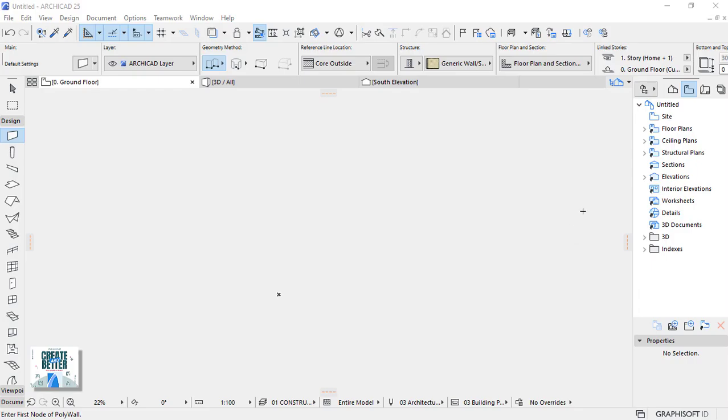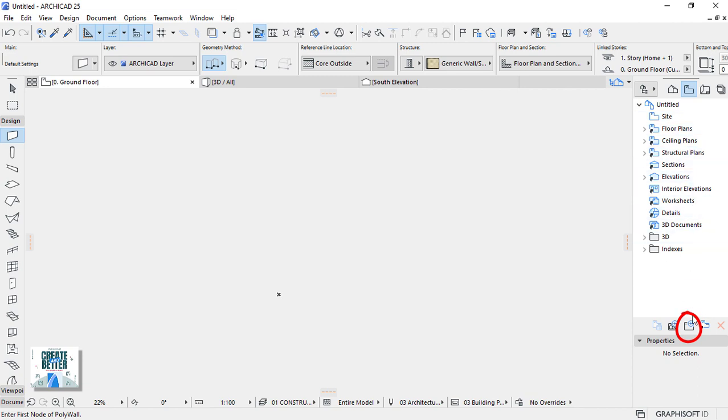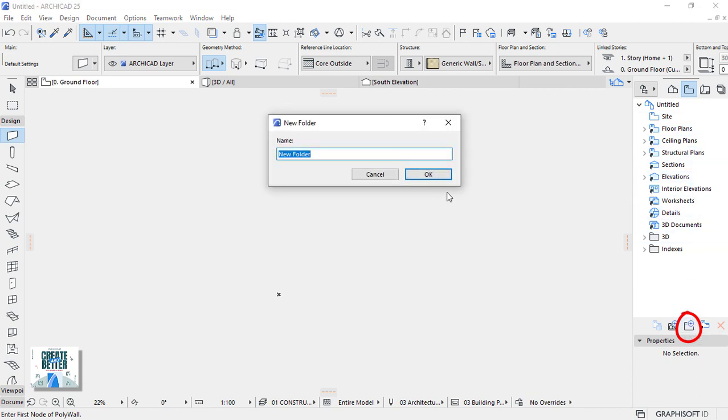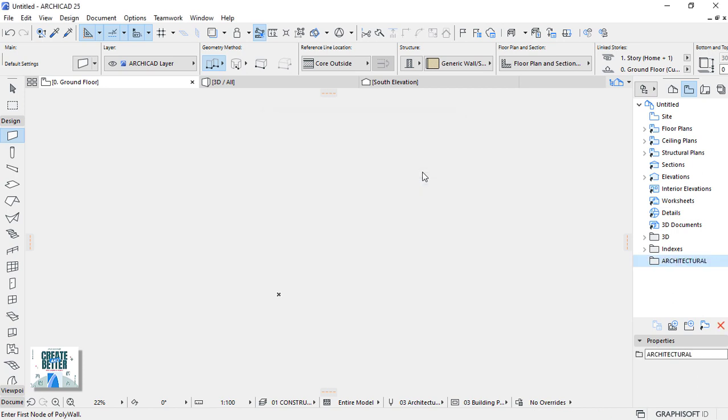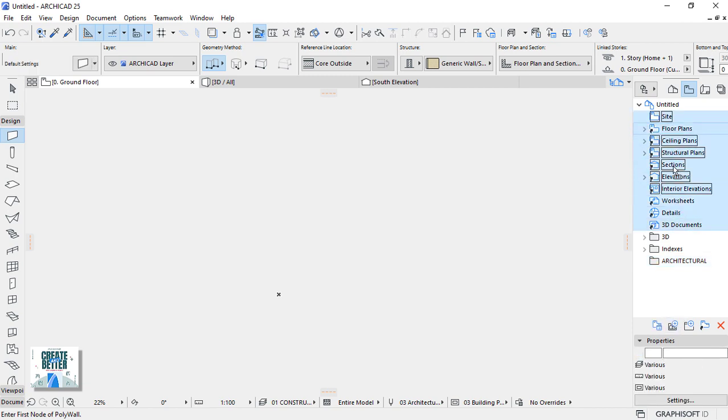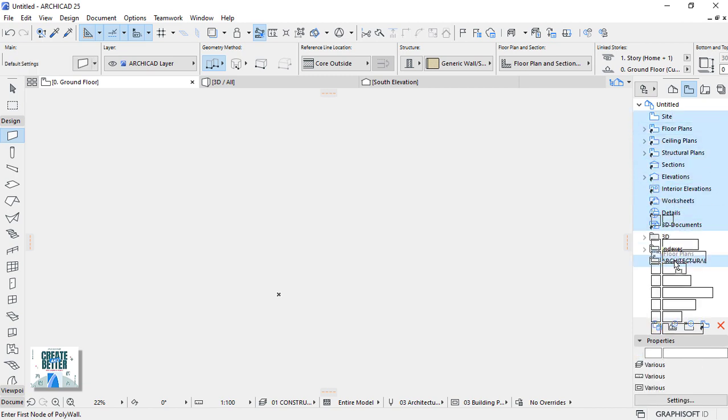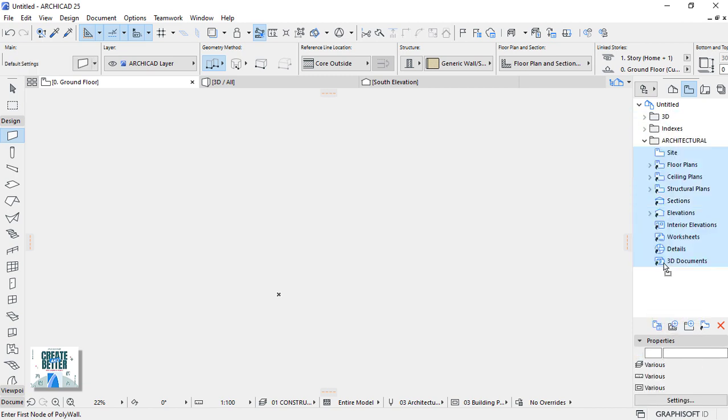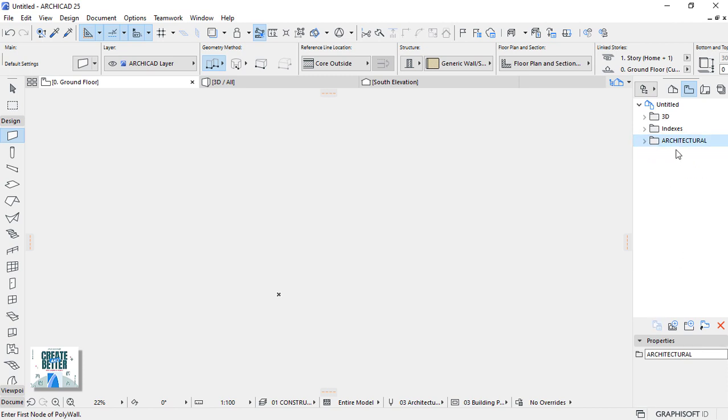The next section is construction view. If you go to the project navigator, there is the second project map which is the view map. This gives us a platform to create views and organize these views into folders. Go down below and create a folder for architecture. In this folder, we're going to put everything that is existing here in the view map. Hit OK. Then select everything. Drag and drop these elements into this folder. Let's close it and move it to the top there.